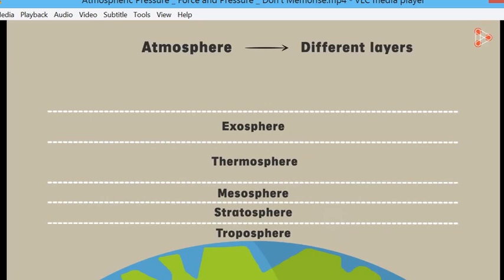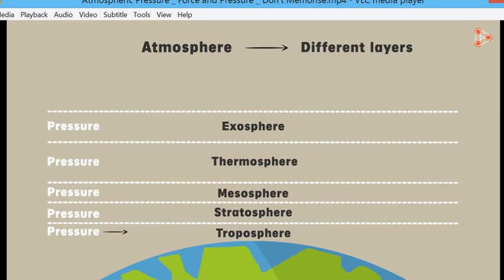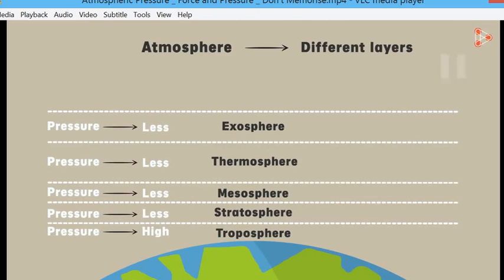As you go up through these layers, the atmospheric pressure decreases. This applies going very high up in terms of altitude, but also on the ground level there are places on the Earth's surface which are much higher than others. As you go towards sea level — that's why there is this concept called height above sea level — pressure is highest at the lower troposphere.